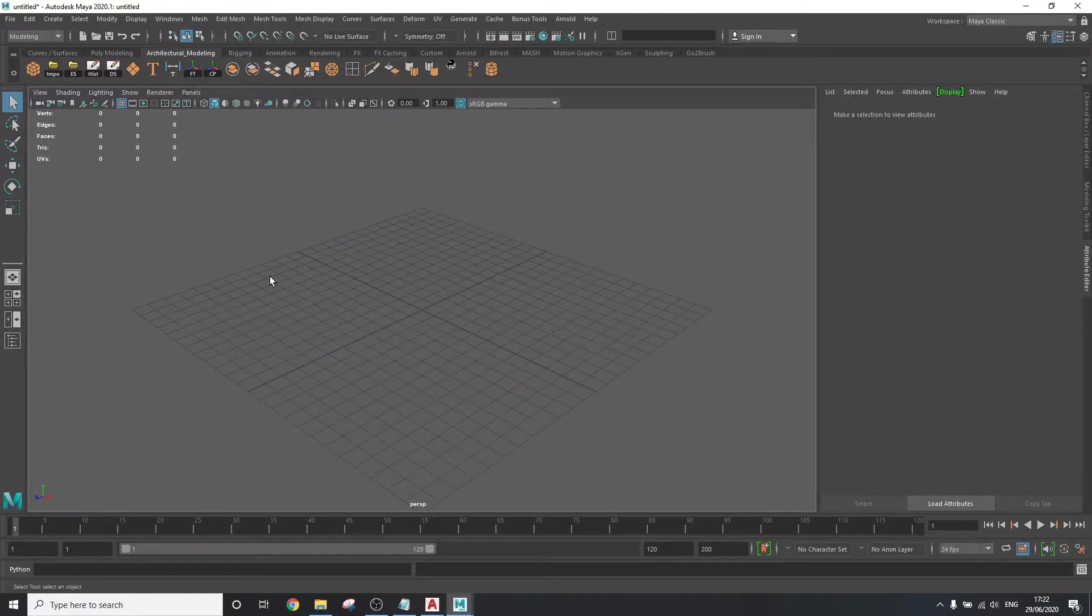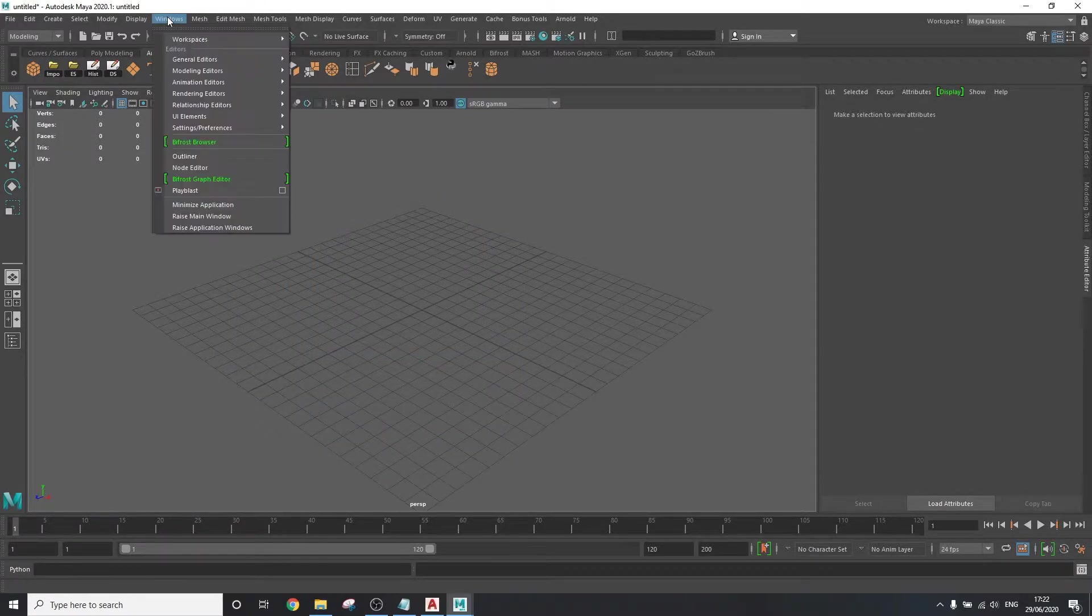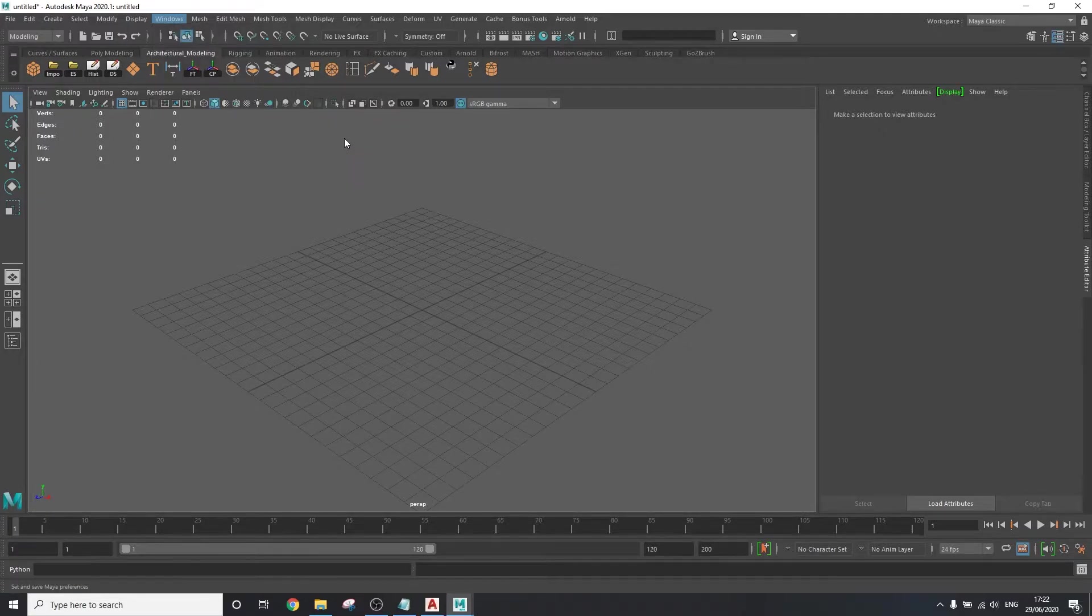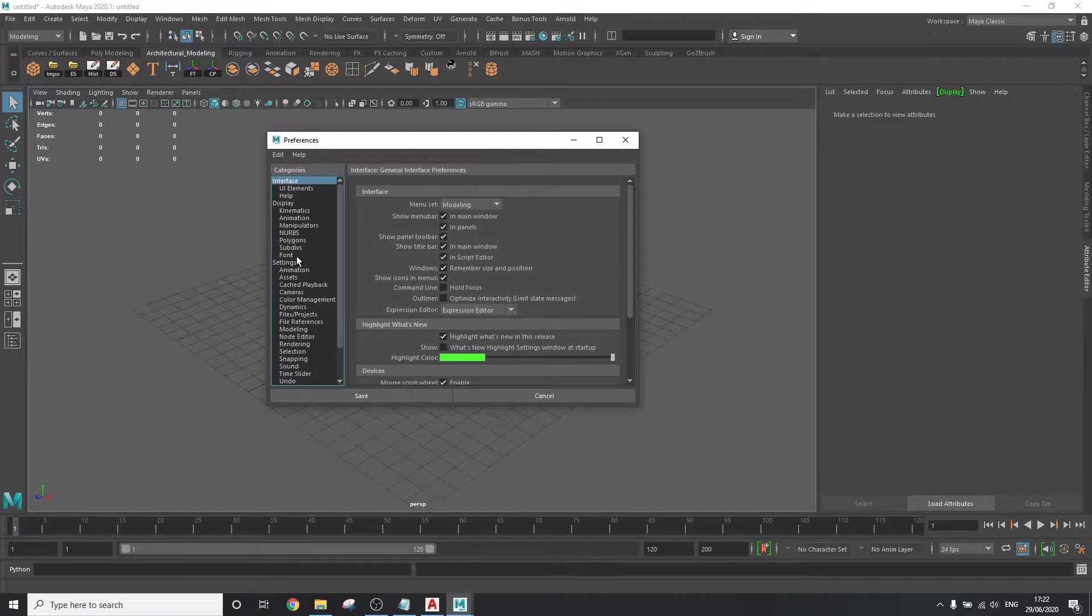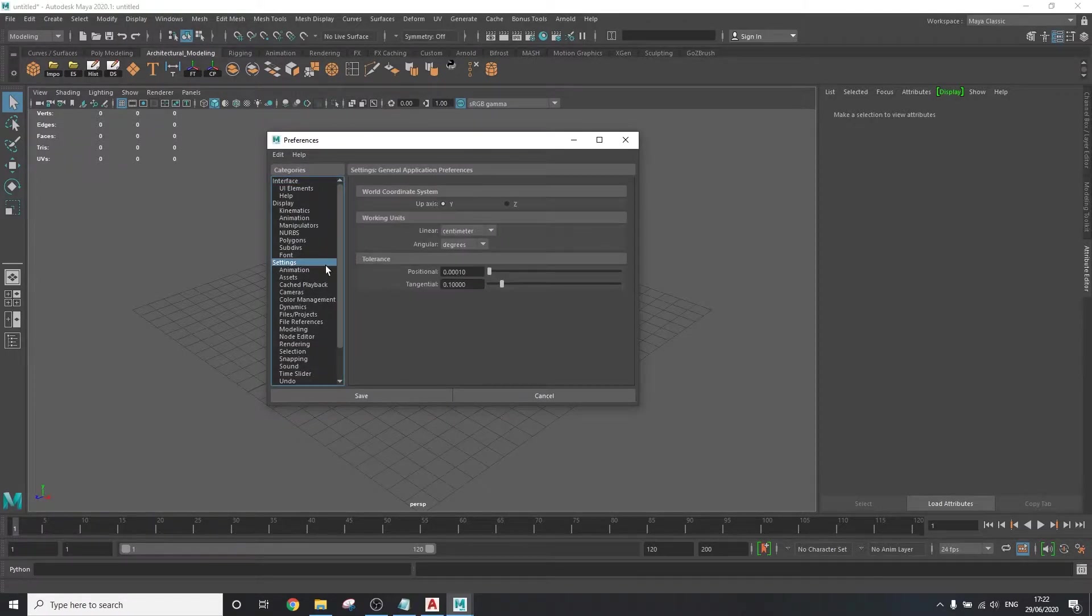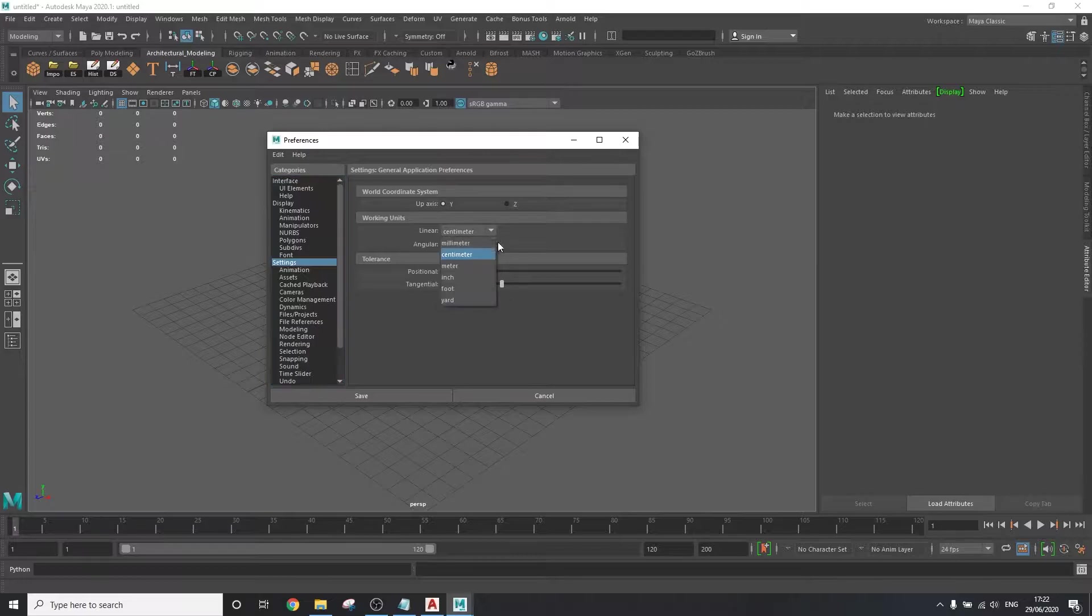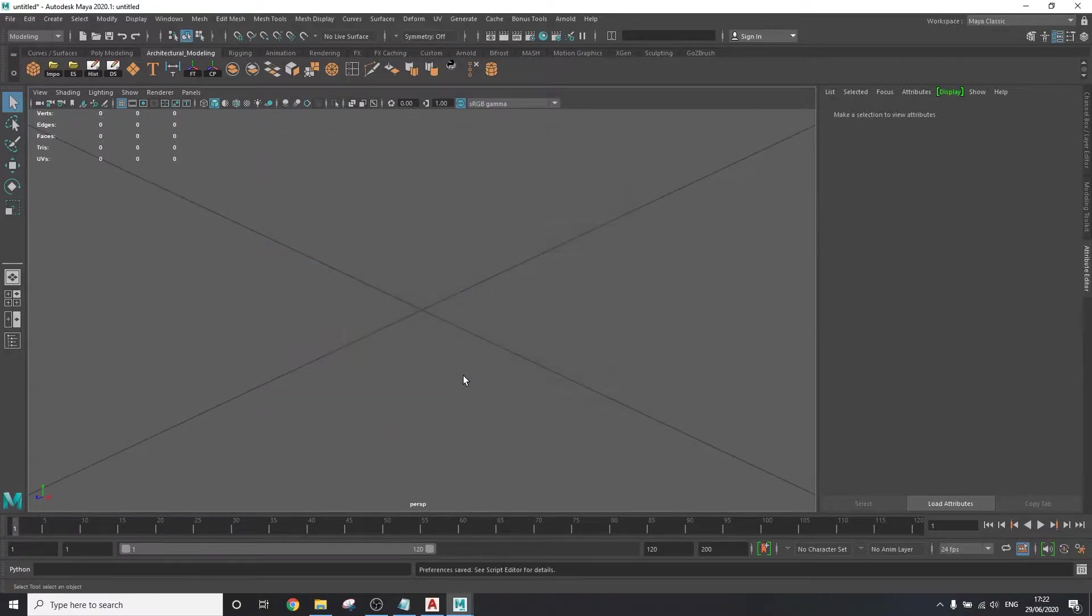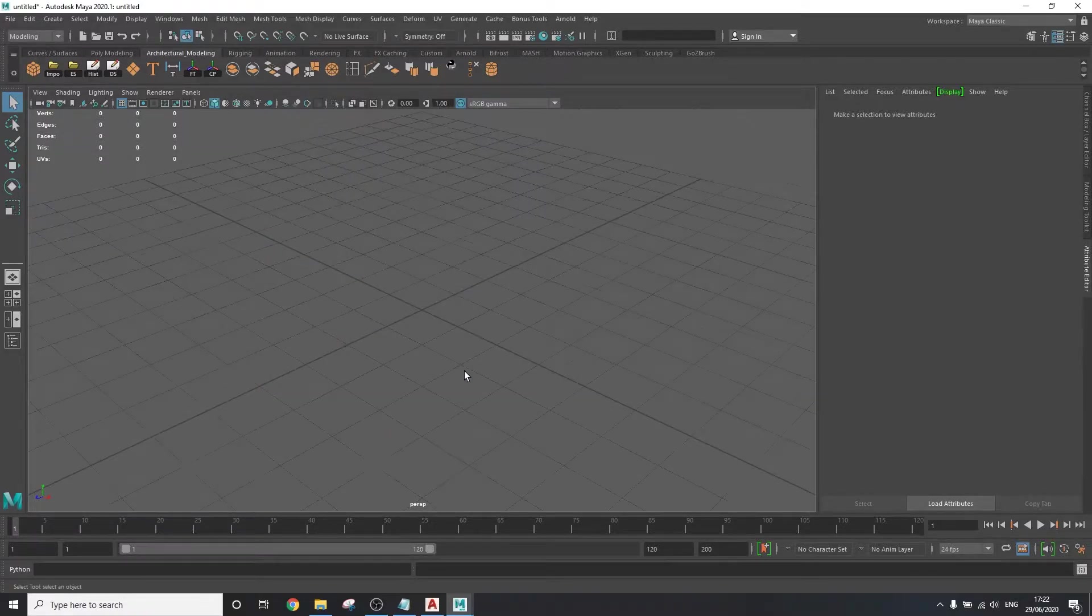Now it's time to set the unit for the scene file. Go to windows, settings, select preferences, preferences, settings, and change this to the same unit that your AutoCAD project is using.